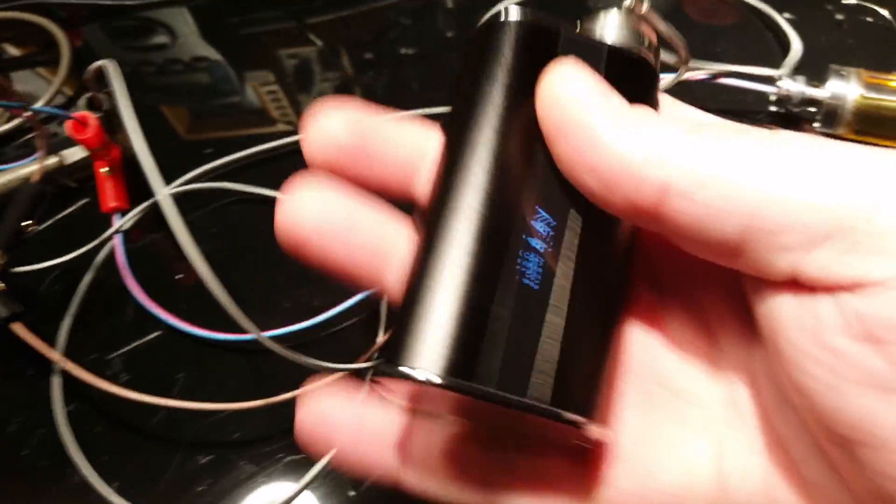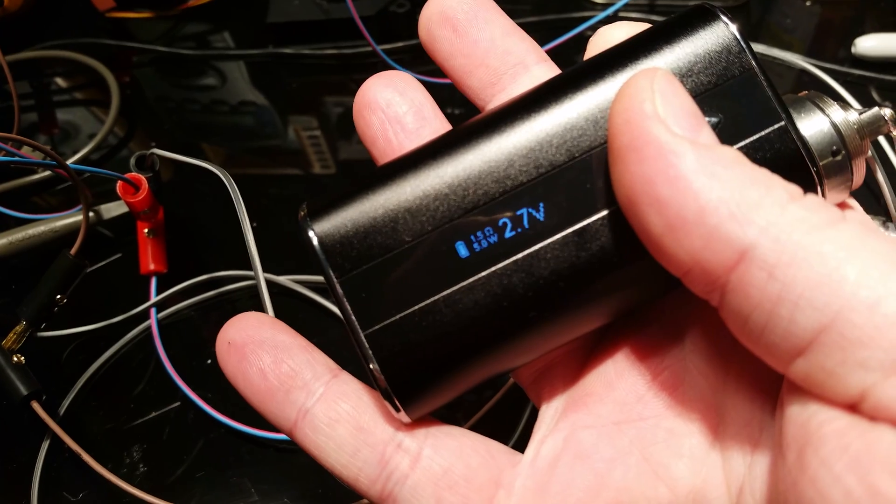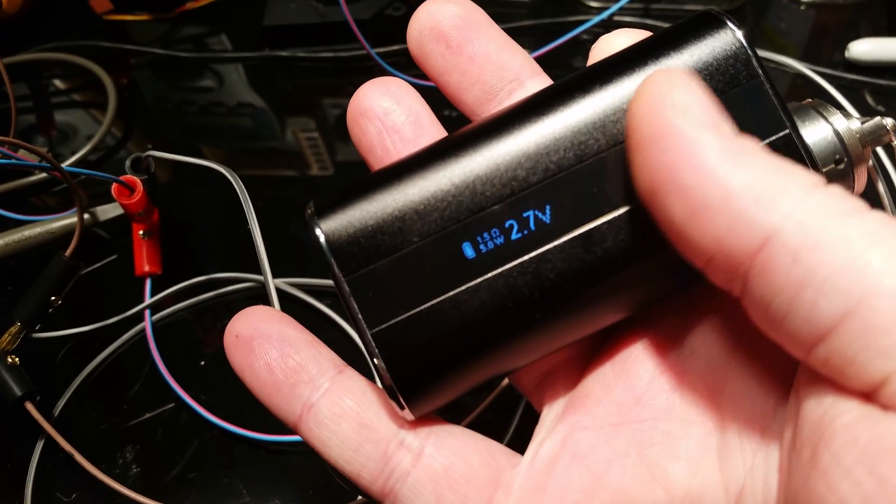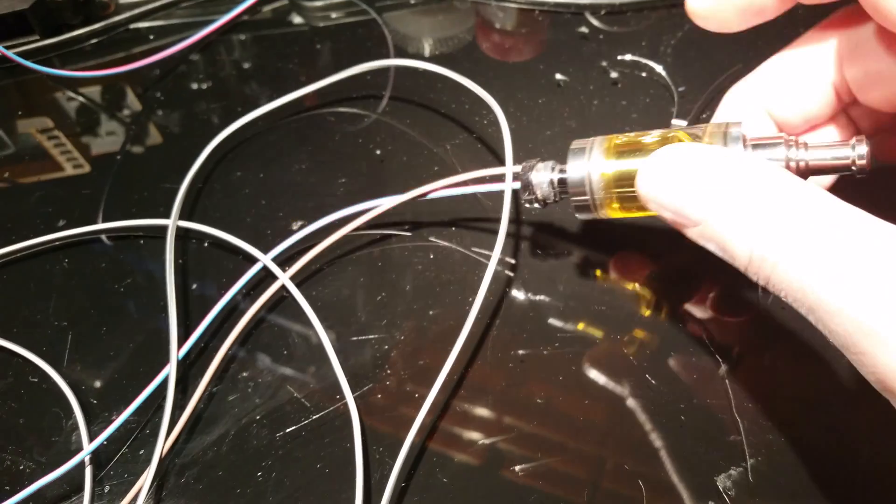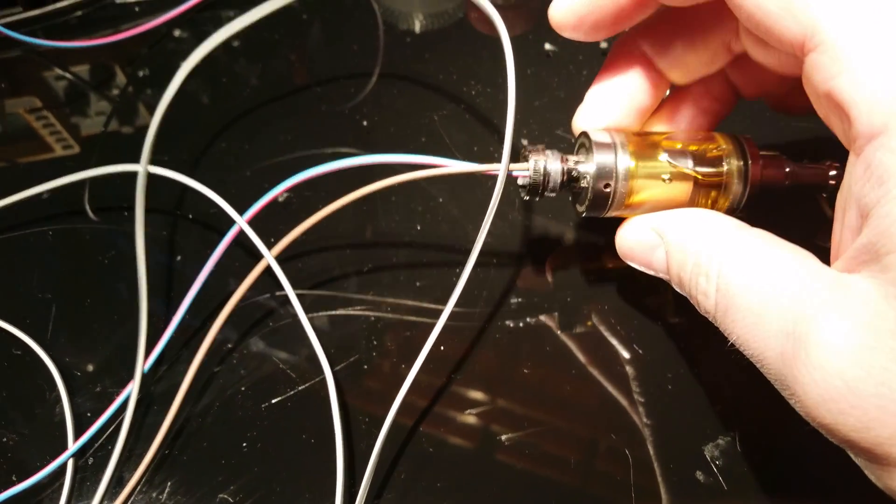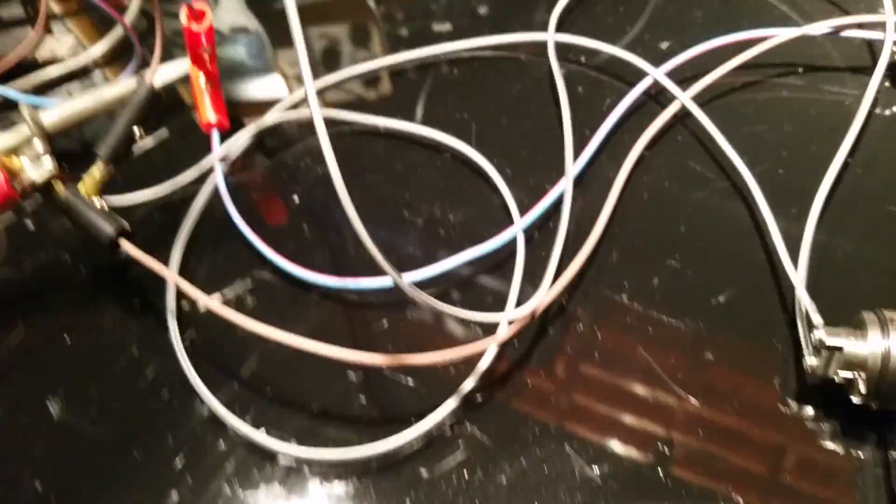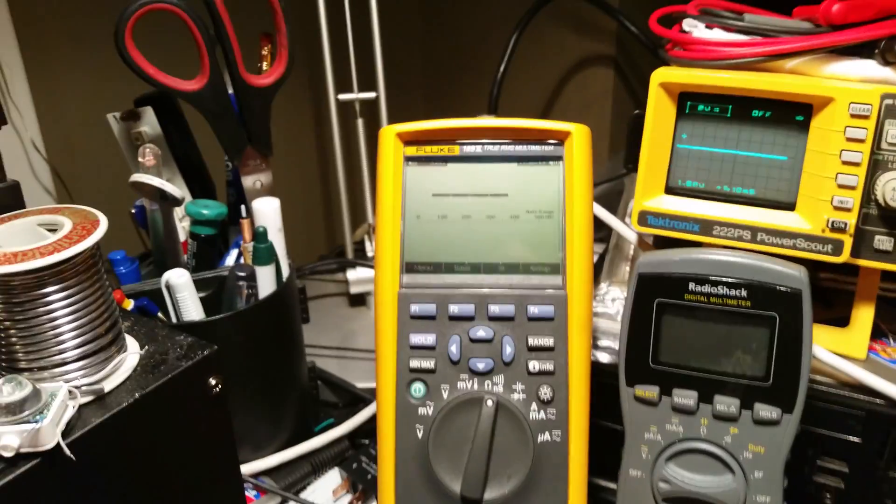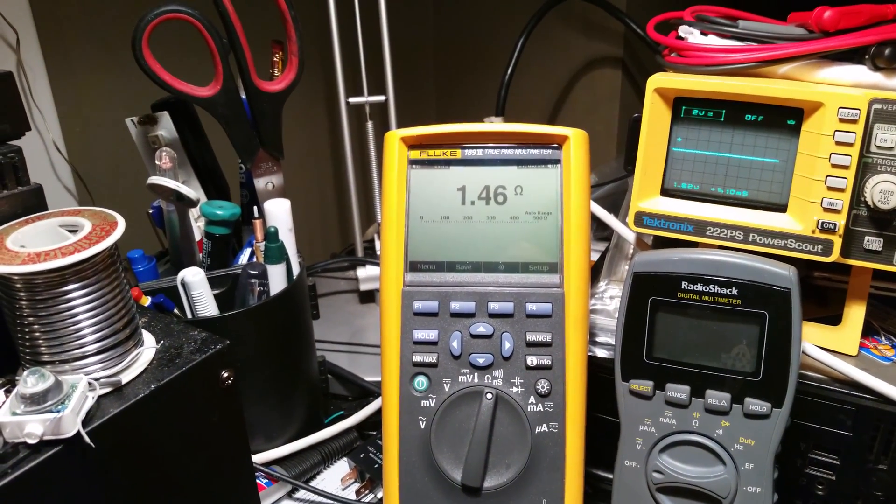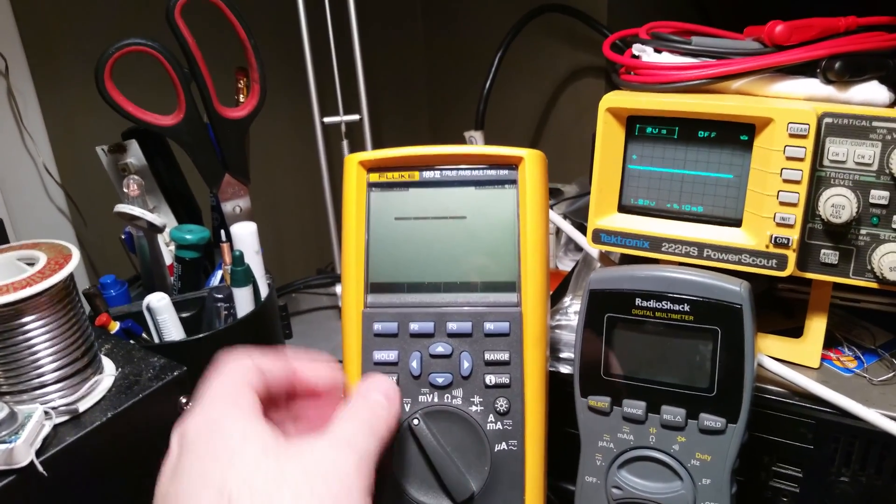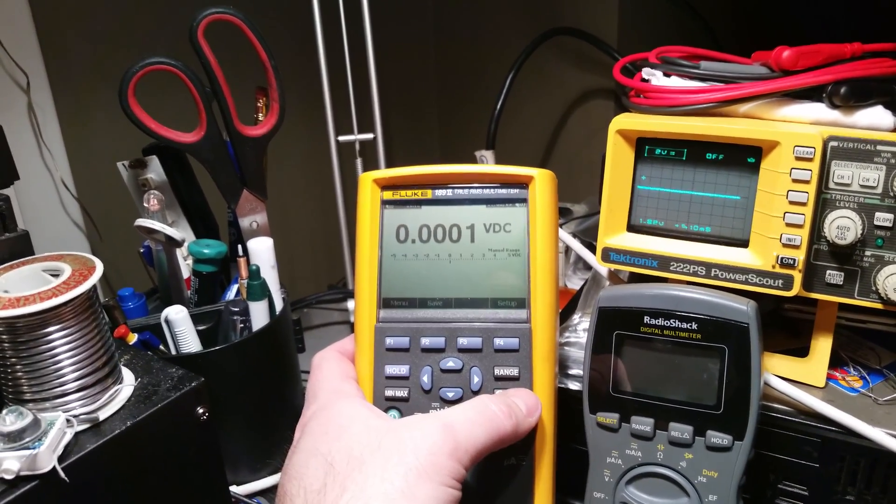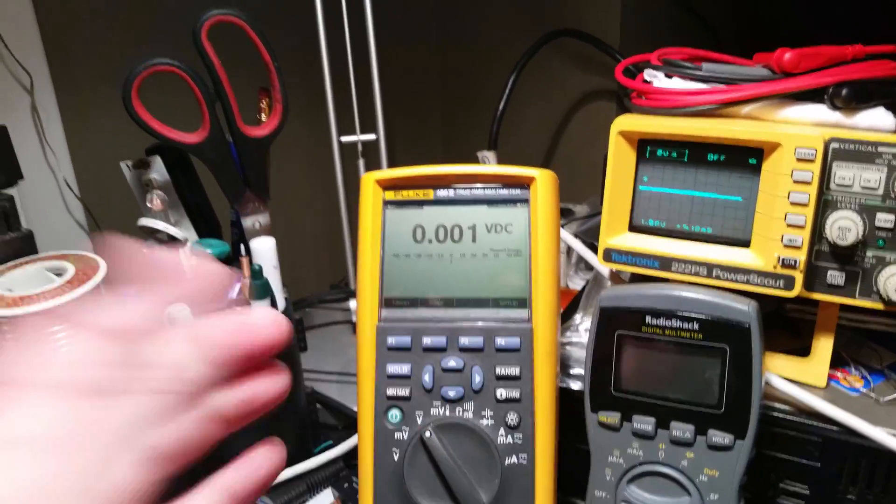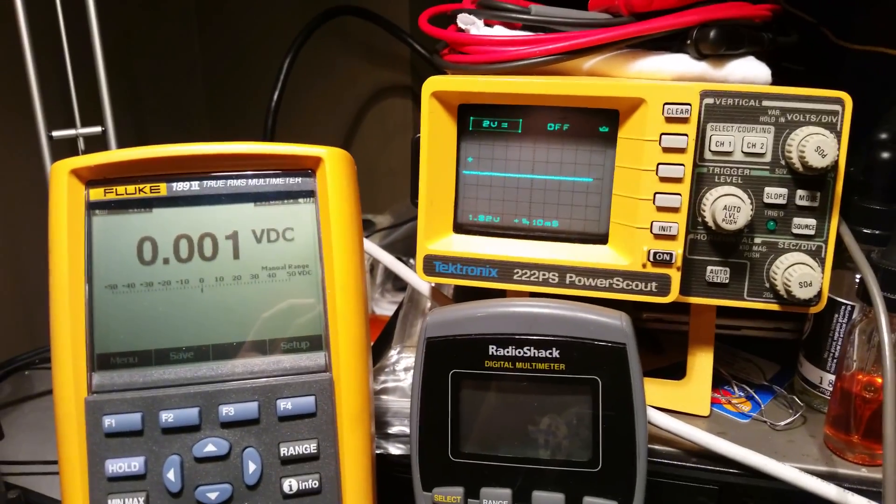The first thing I noticed with this device is if I turn this voltage down to 2.7... I have a load that's 1.5 ohms. Let's see what the Fluke says: 1.46 ohms. So we do have a load on it.